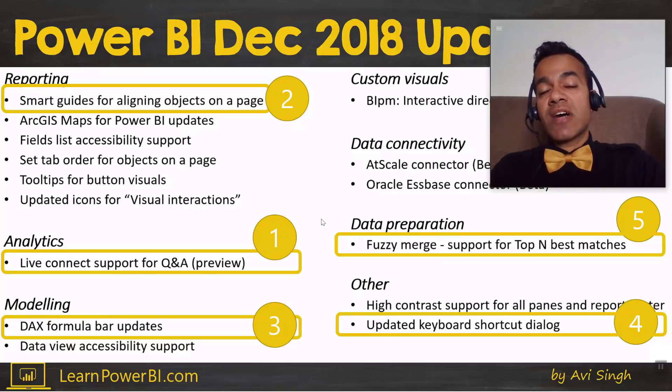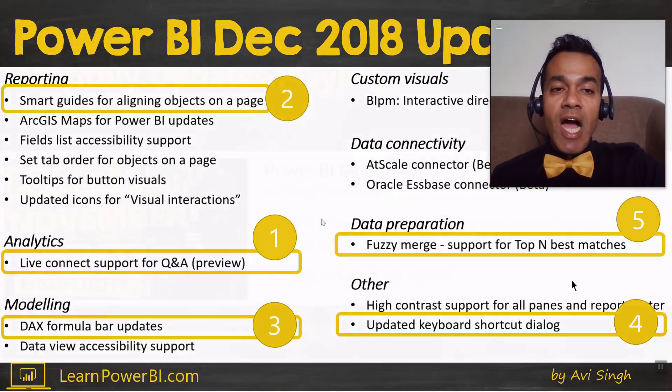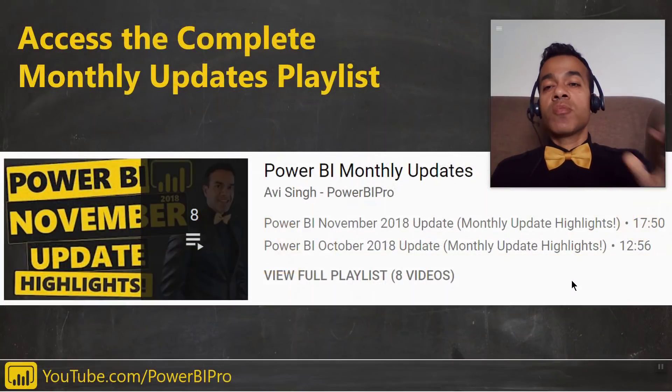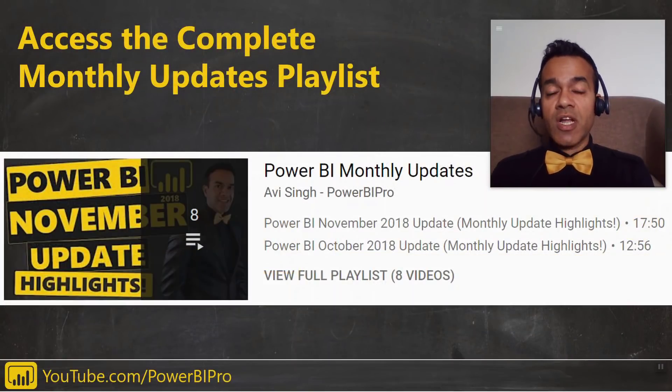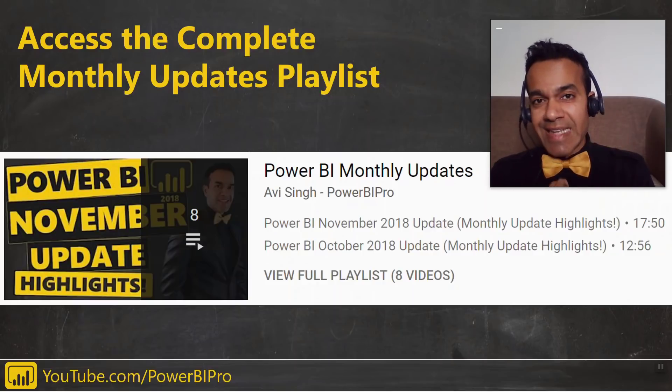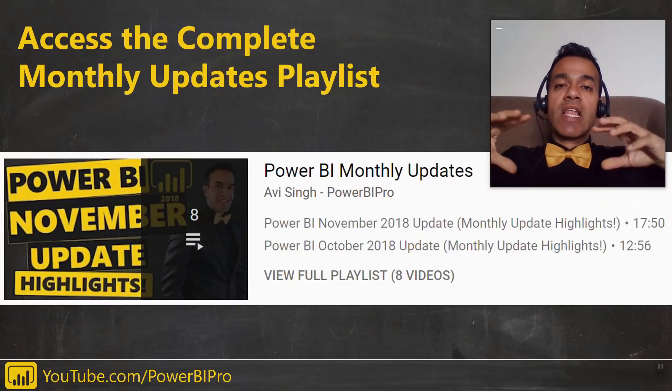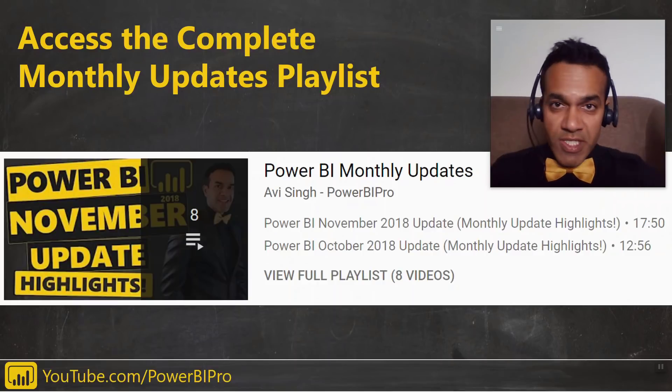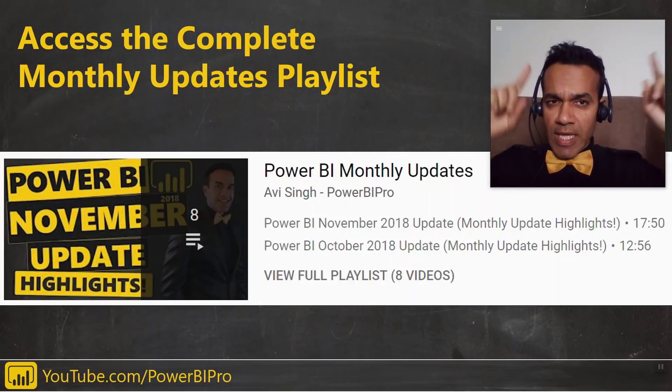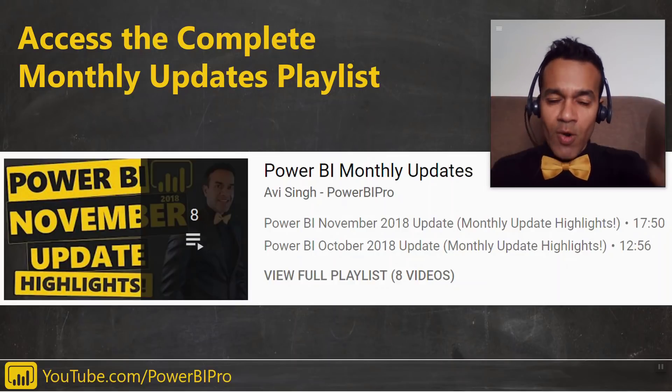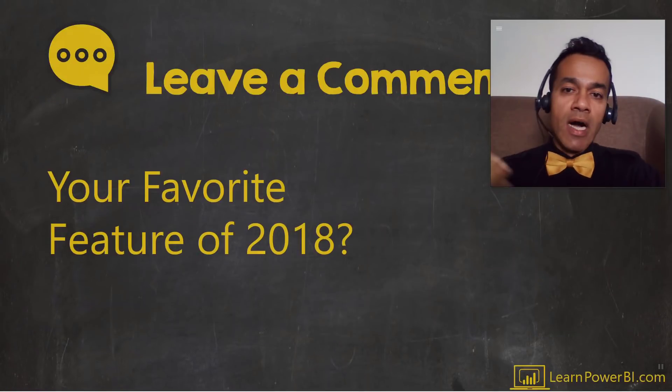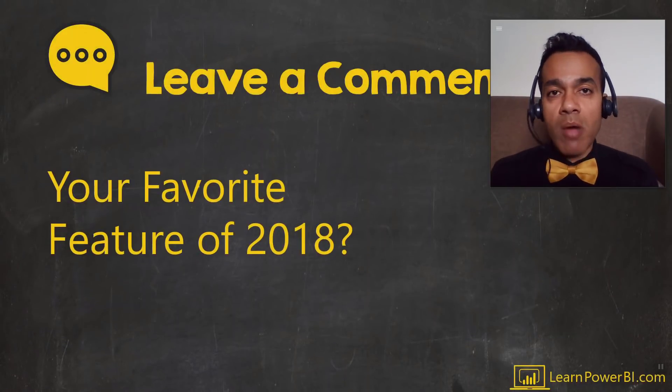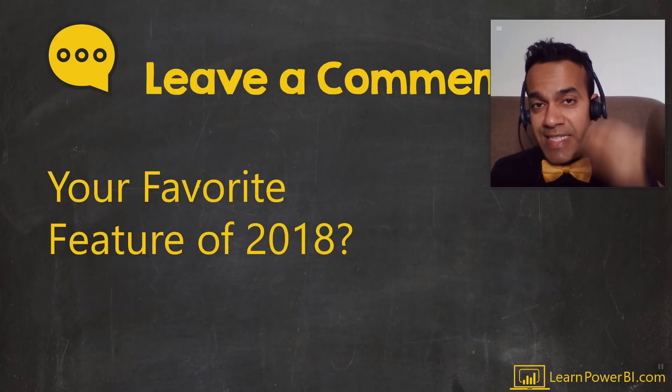So those are the top five features in the Power BI December 2018 monthly update. I would love to hear from you what was your favorite feature. You can access the complete playlist of the highlights of all the recent monthly updates by following the links up there or down in the description below. Again, leave a comment. Let me know what your favorite feature was in this monthly update or from 2018 overall.